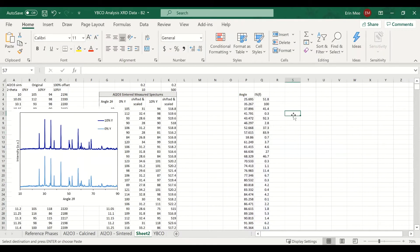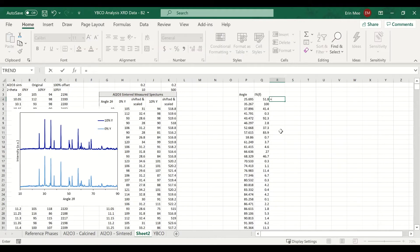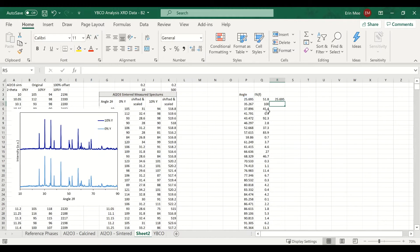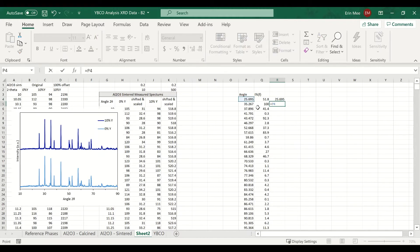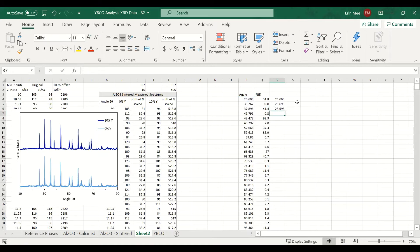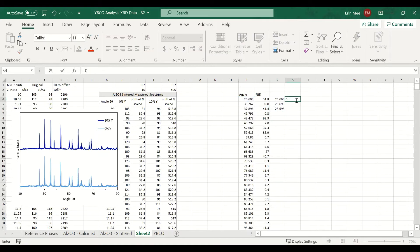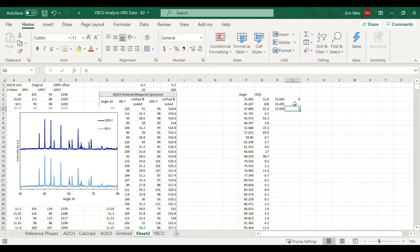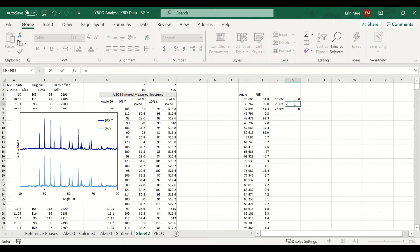To get the display we want, we need to have the angle values repeated three times. And for the intensity: zero for the first value, the actual intensity in the middle, and zero for the third value.